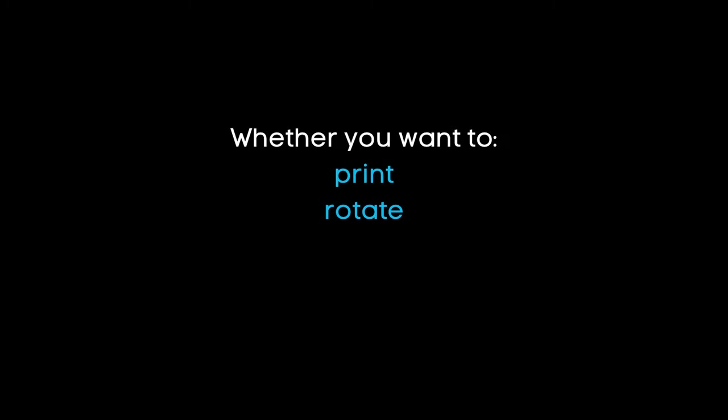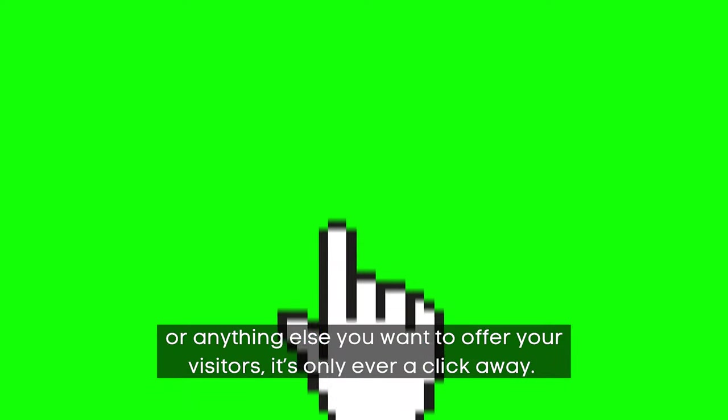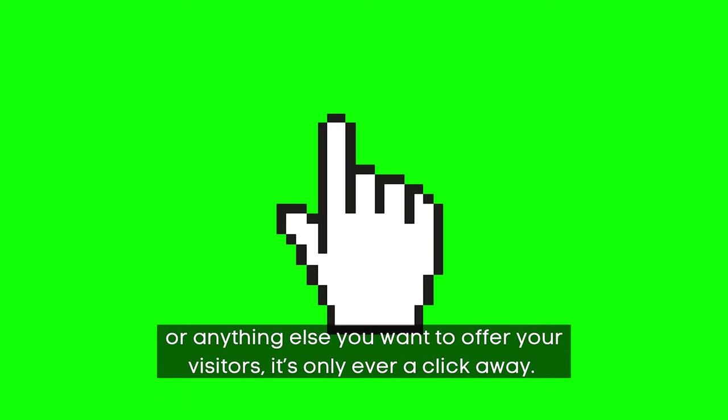Whether you want to print, rotate, download, share, or anything else you want to offer your visitors, it's only ever a click away.